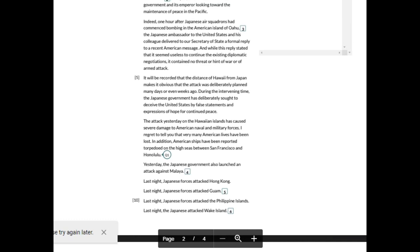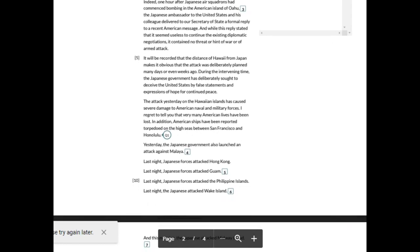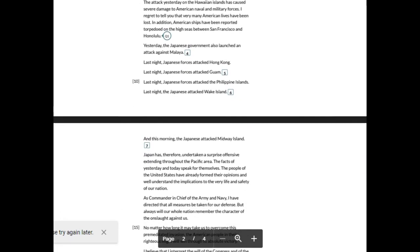The attack yesterday on the Hawaiian Islands has caused severe damage to American naval and military forces. I regret to tell you that very many American lives have been lost. In addition, American ships have been reported torpedoed on the high seas between San Francisco and Honolulu. Yesterday, the Japanese government also launched an attack against Malaysia. Last night, Japanese forces attacked Hong Kong. Last night, Japanese forces attacked Guam. Last night, Japanese forces attacked the Philippine Islands. Last night, the Japanese attacked Wake Island. And this morning, the Japanese attacked Midway Island. Japan has therefore undertaken a surprise offensive extending throughout the Pacific area.